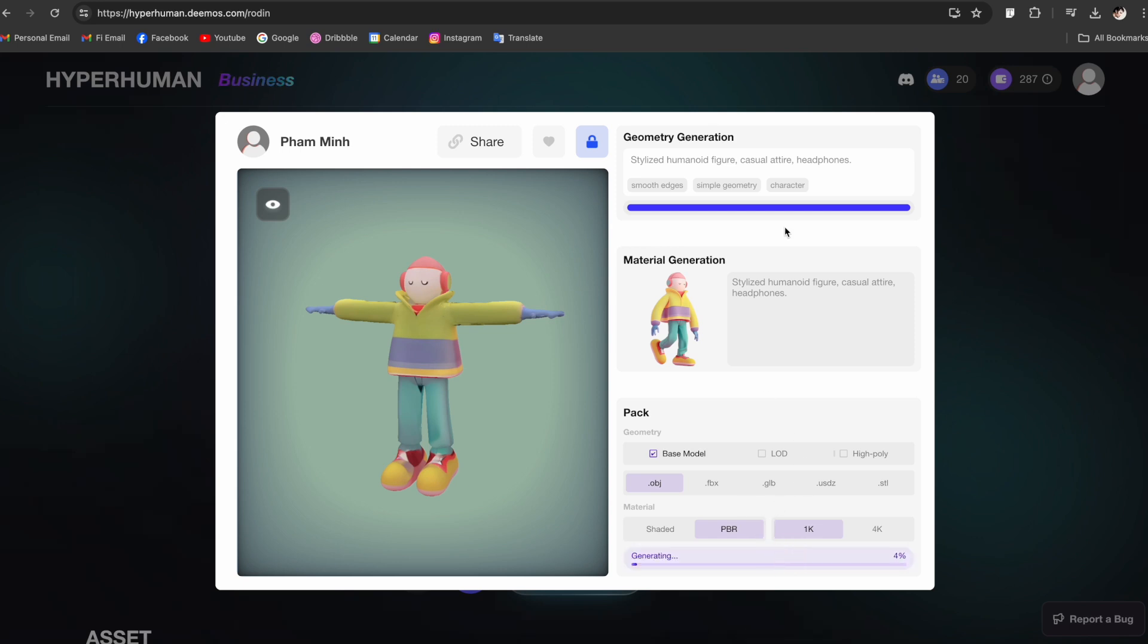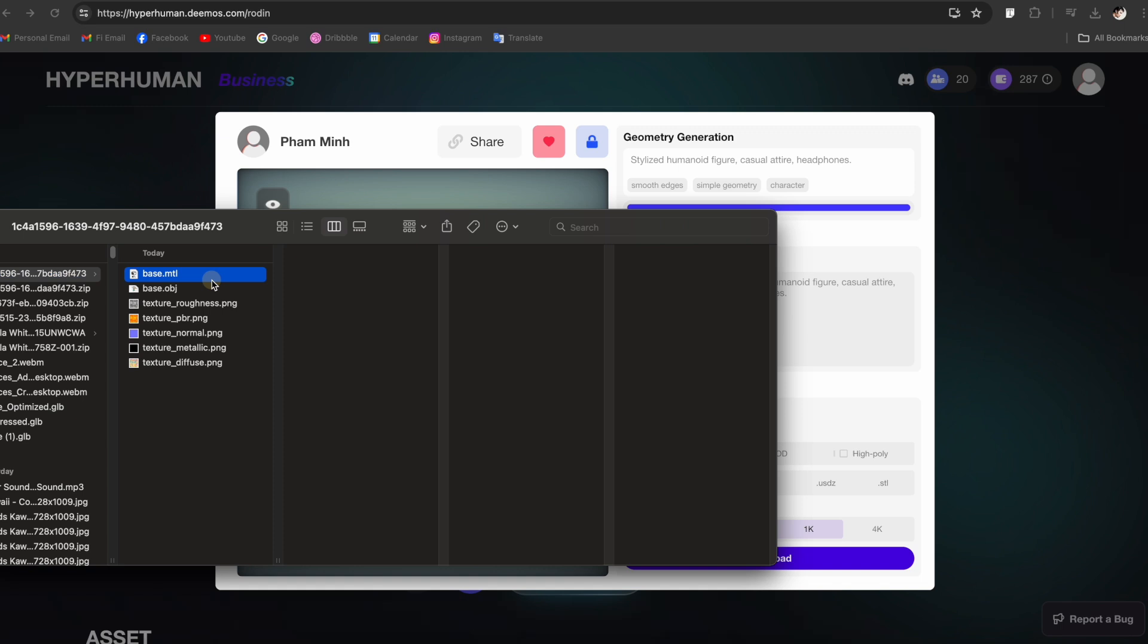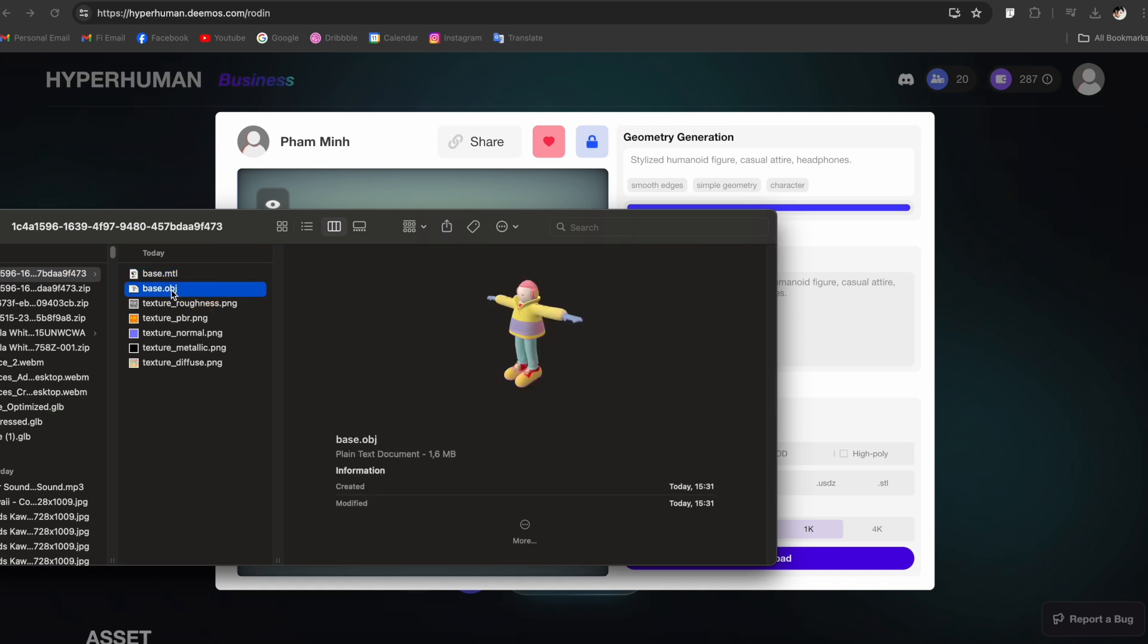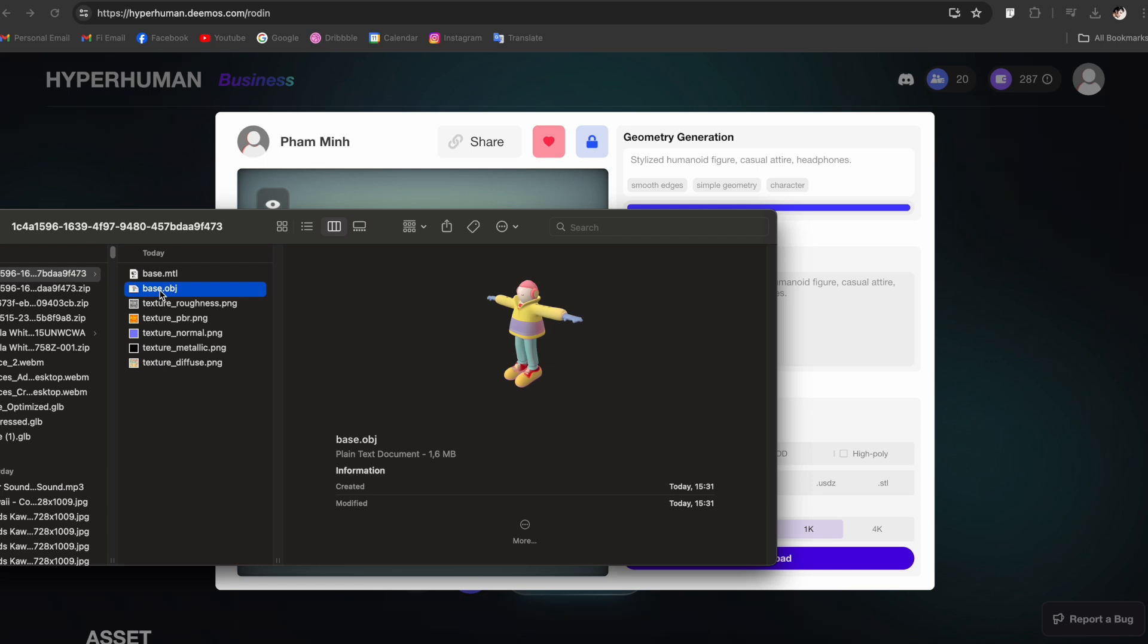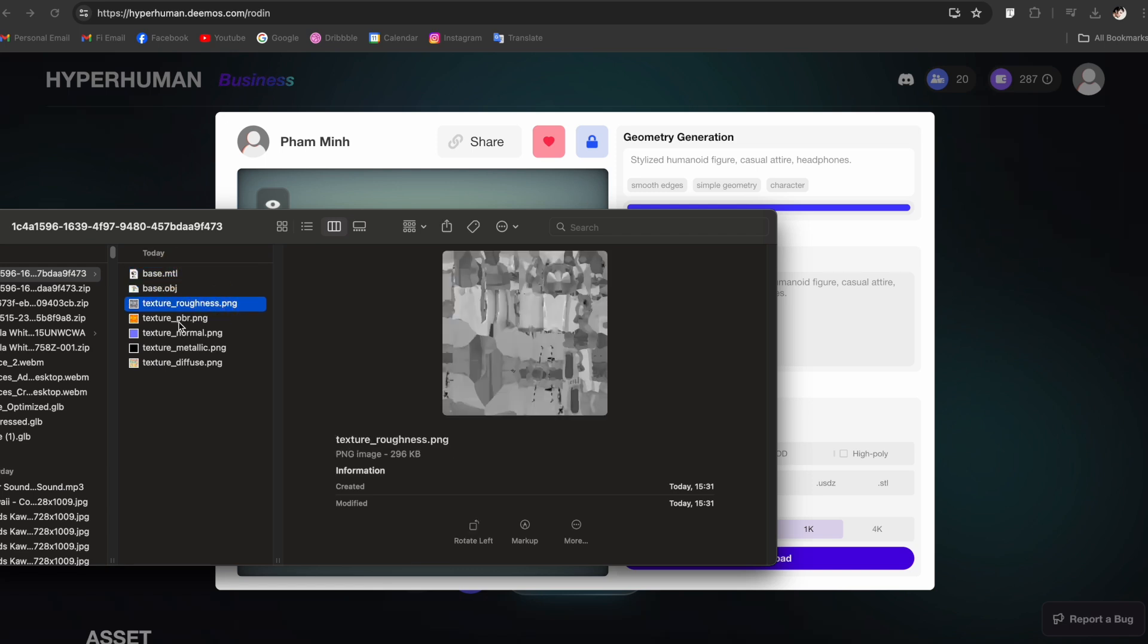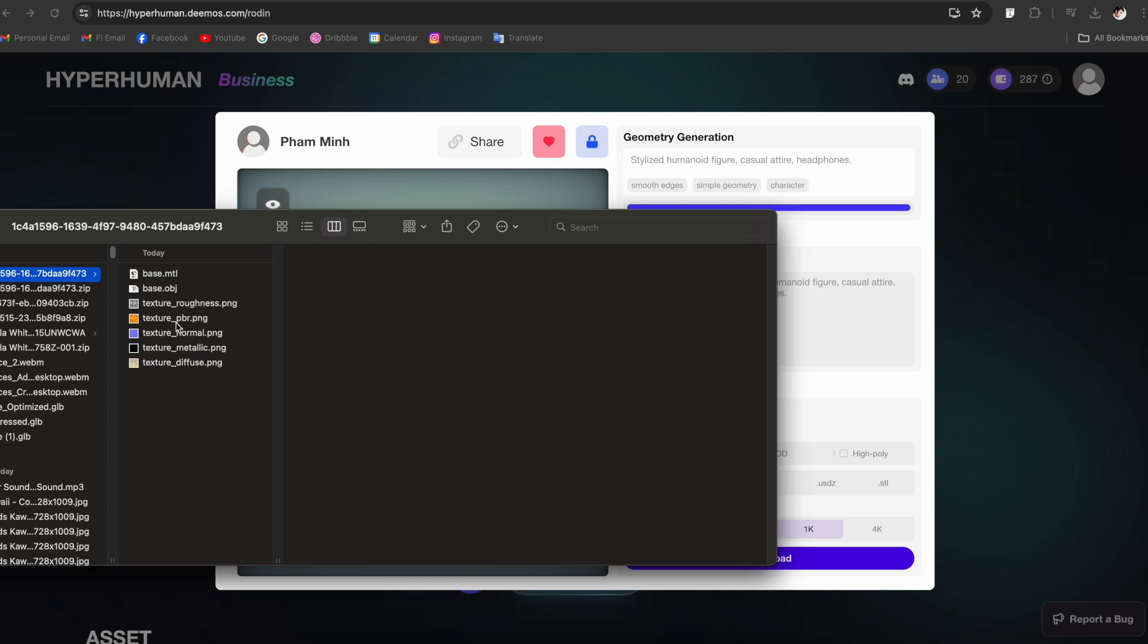This is what we have in the package - we have the OBJ 3D model, textures, the diffuse texture, roughness, and normals. From here you can import this into any 3D tool you have like Cinema 4D, Blender, or Maya.